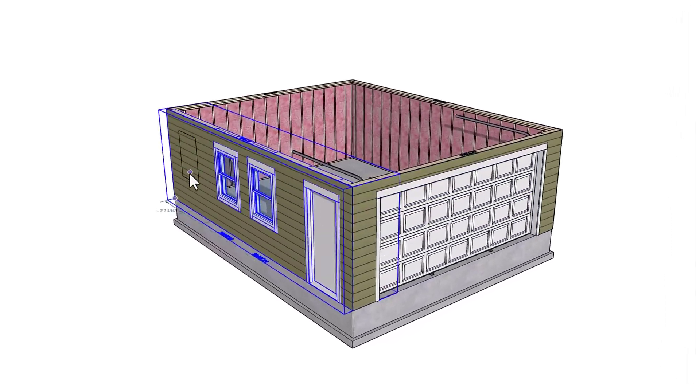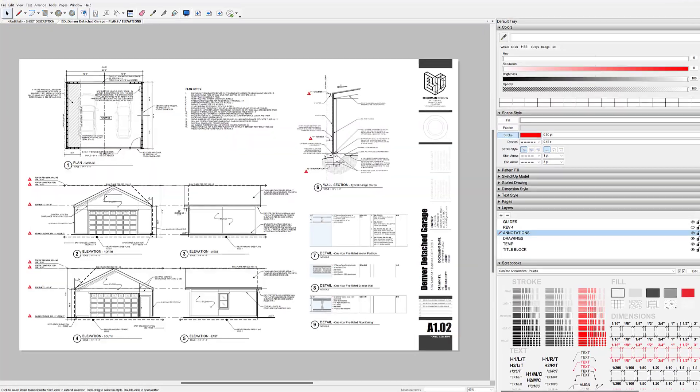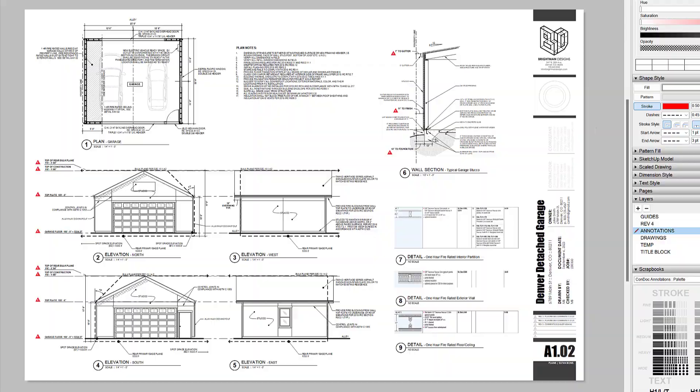I've put a link in the description so you can download this garage SketchUp model and Layout permit set to have a look for yourself. Do you want to learn how you can use these tools on your projects? Don't miss the Garage Permit Set livestream event — I'll show you every trick I know while modeling a real garage with the Medique tools, then send a permit set to Layout using the Condoc tools. If you got something useful from this video, give me a thumbs up, hit that subscribe button, and ring the notification bell so you won't miss a thing.